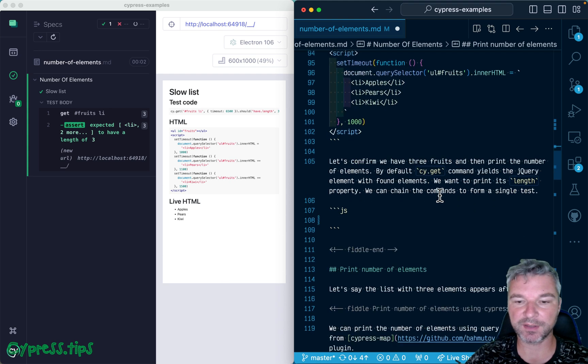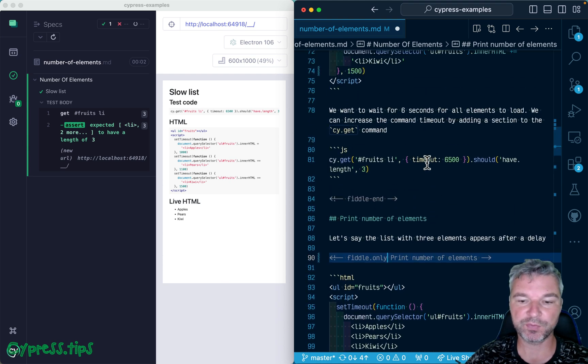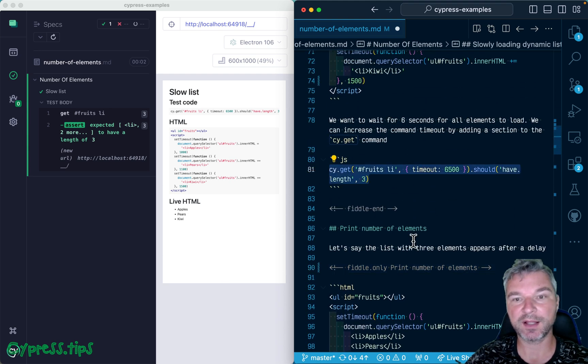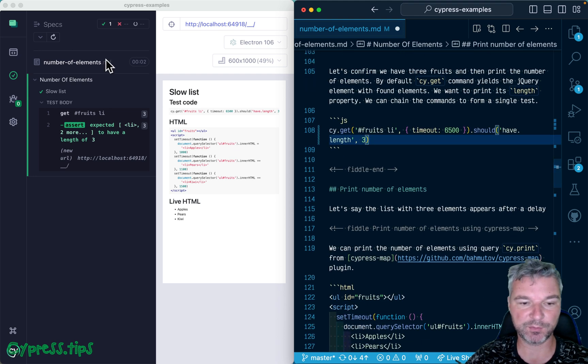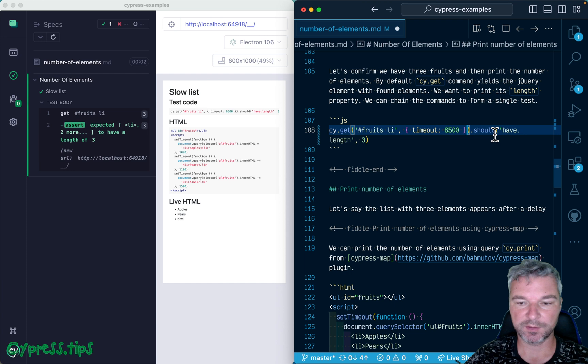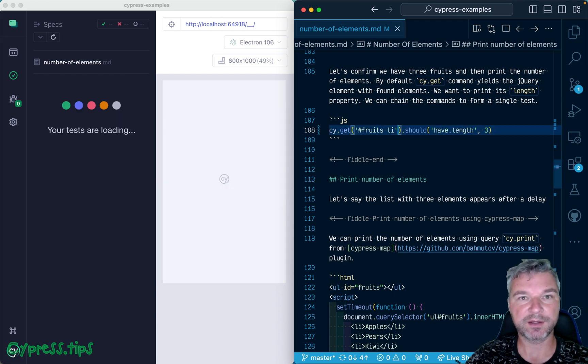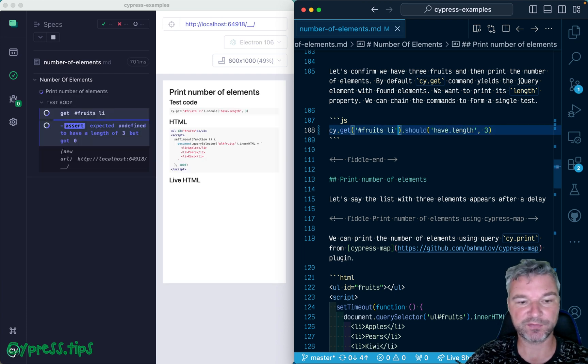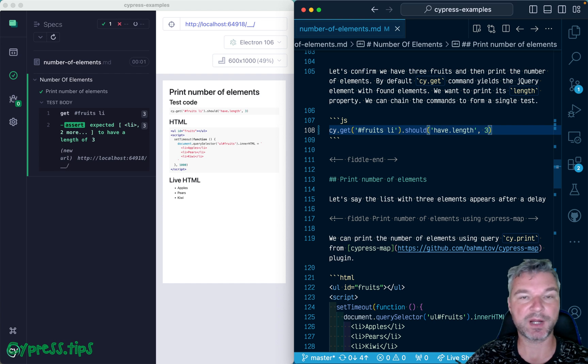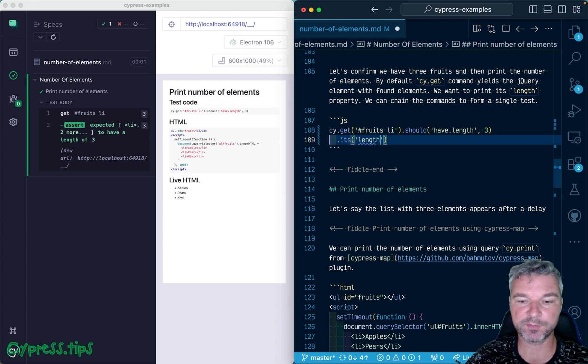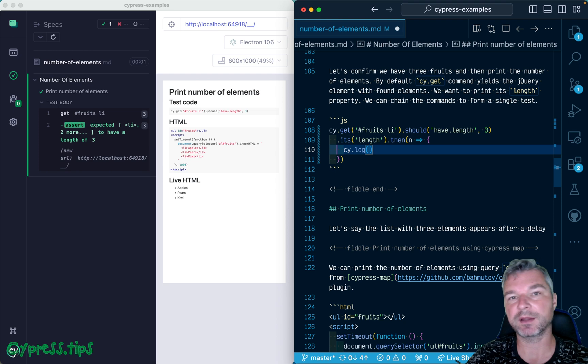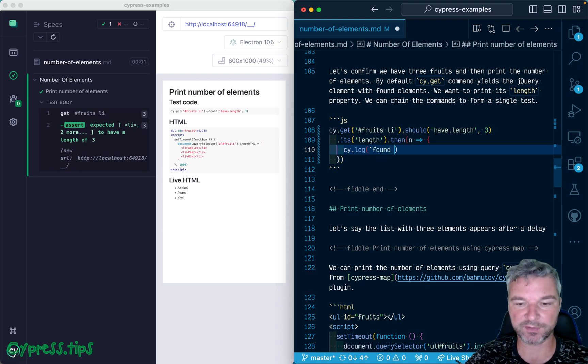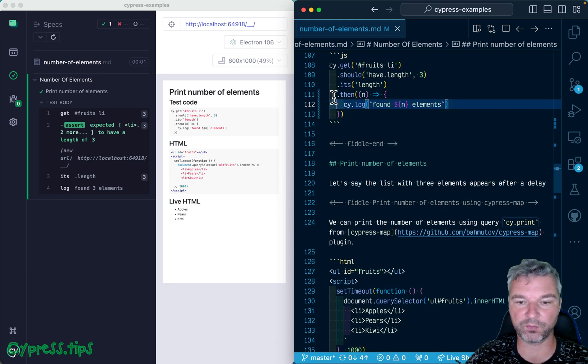Okay, now imagine we waited for the elements. How would we print the number of elements in the list? We want to print it right here in the command log. We can remove the timeout, confirm the number of elements - this yields a jQuery object with elements - so we can get its length property and then pass it to a callback so we can use it inside a cy.log.